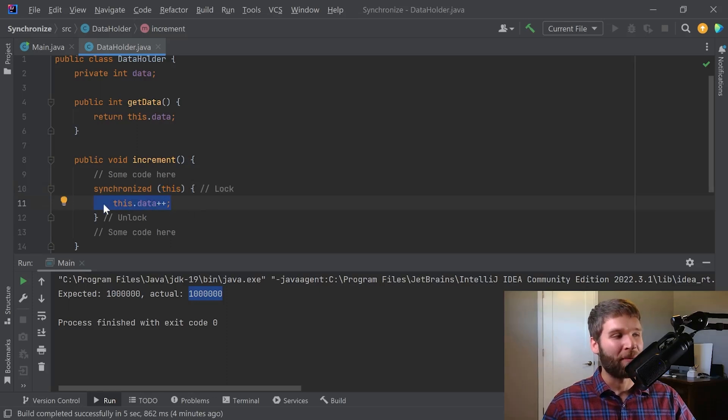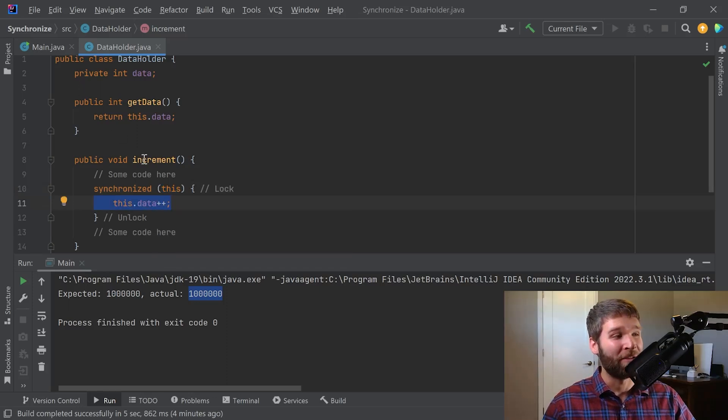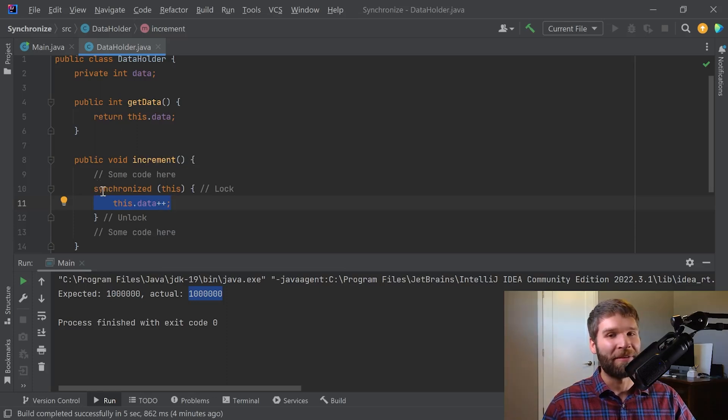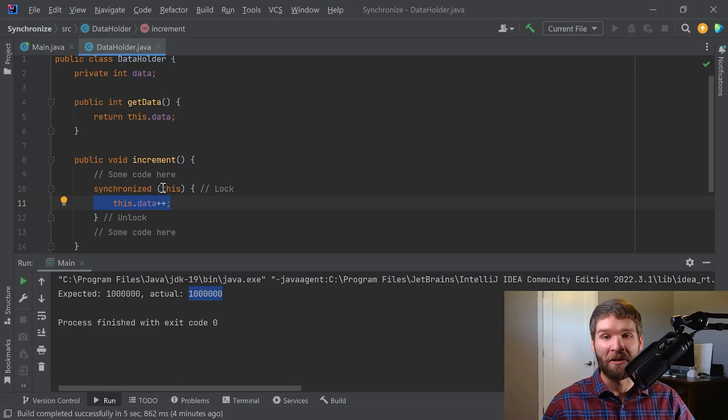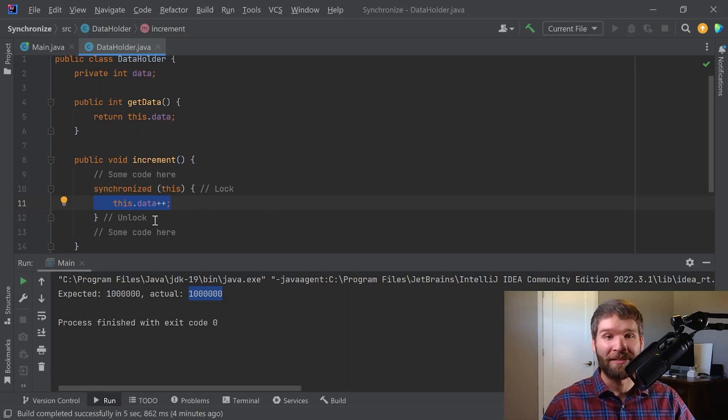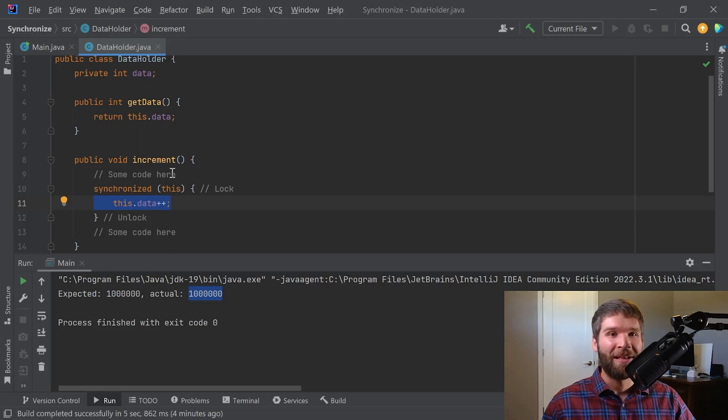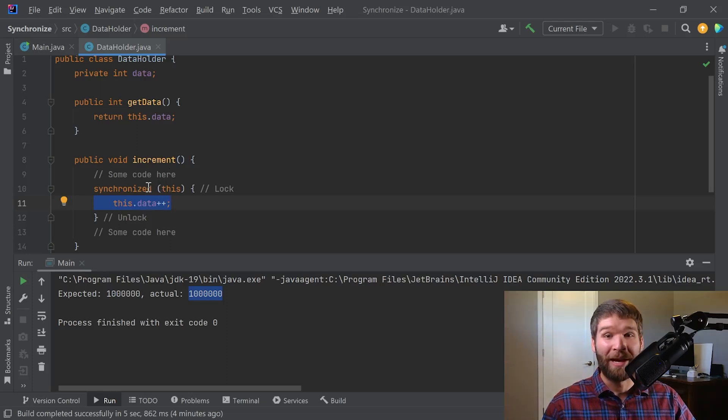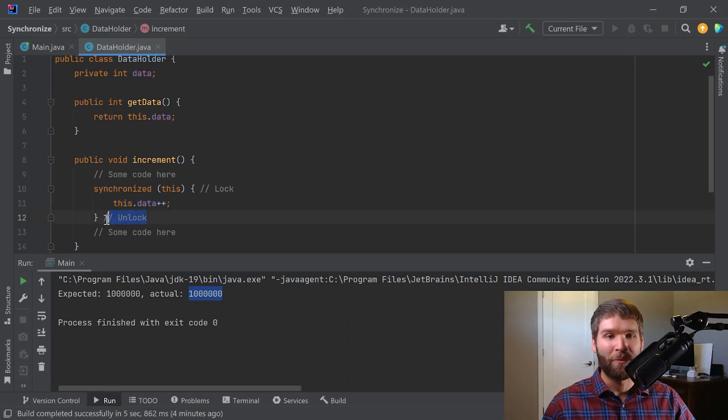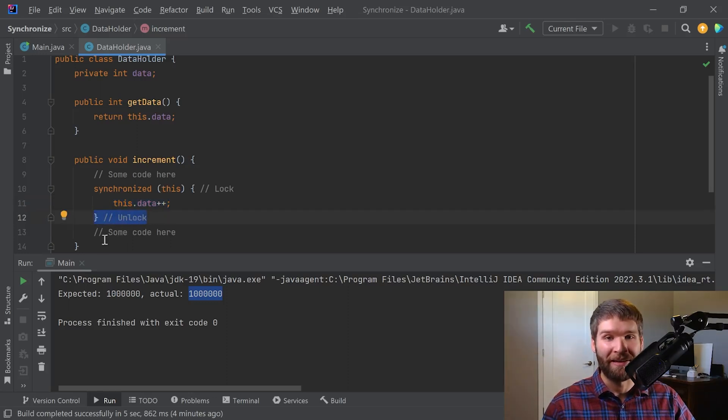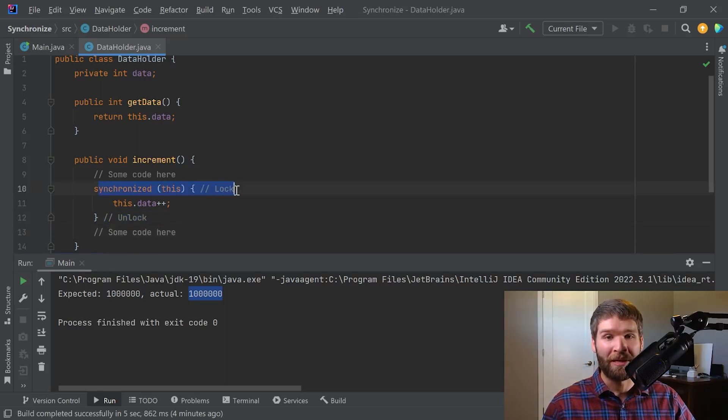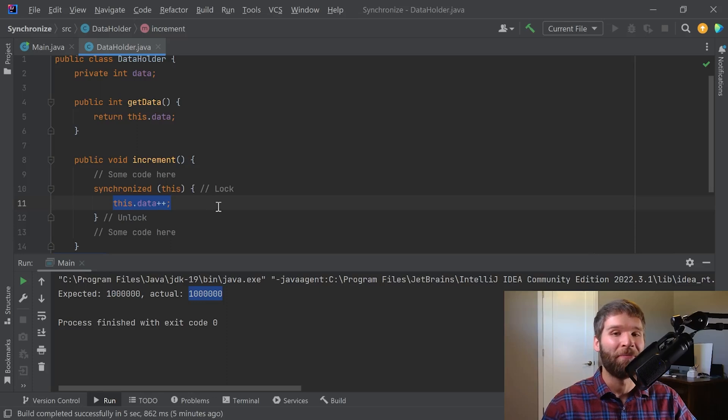So now thread one is currently in the synchronized block and thread two comes along. Now what happens is thread two tries to get a lock on the this monitor and it has to wait for the lock because thread one still has it and is in here. So thread two is now currently waiting for the lock, thread one still has it, thread one finishes the synchronized block and unlocks its monitor and then keeps going, and then now thread two can get the lock that it was waiting for and then it enters here.